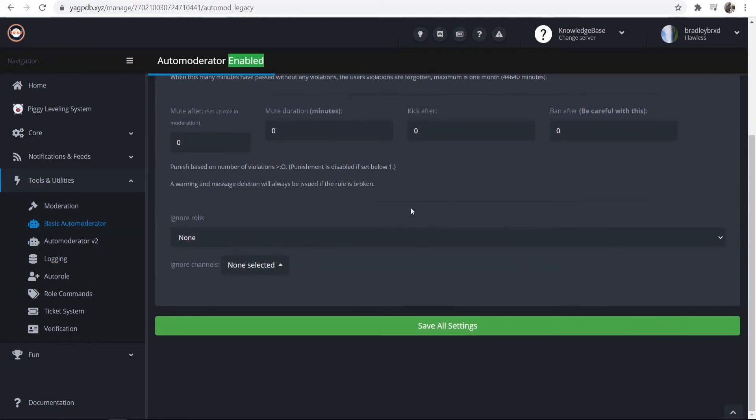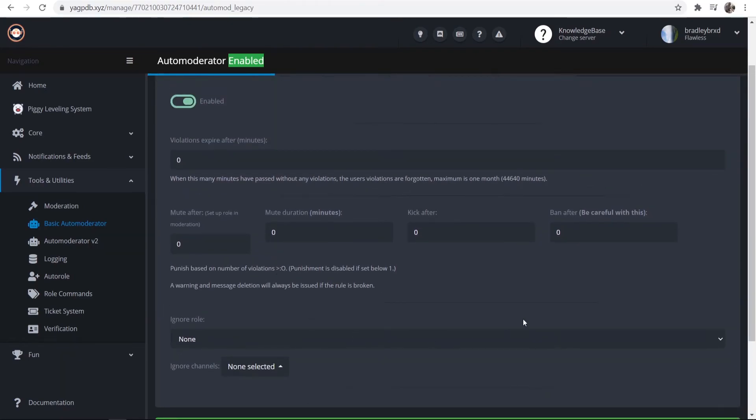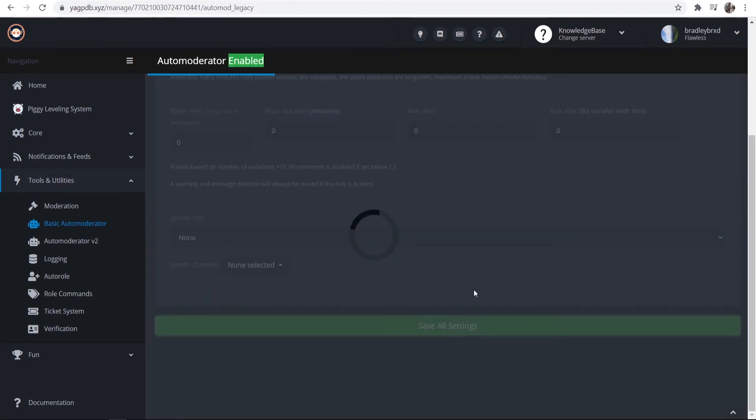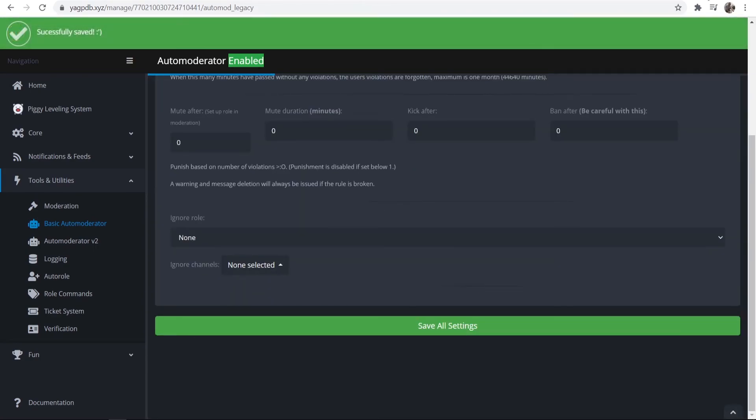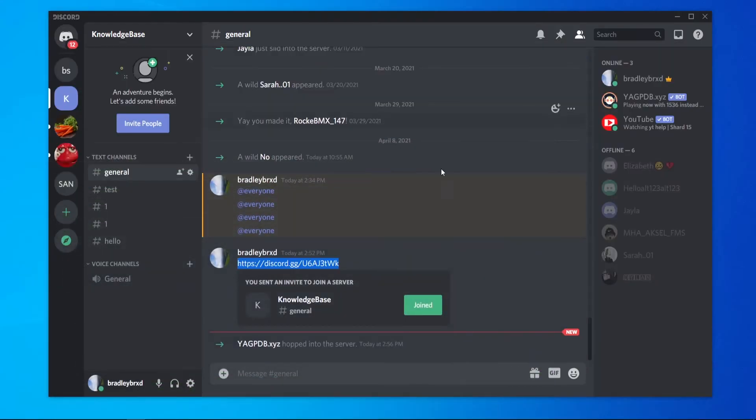You can customize it, but I'm not going to get into all of the complicated settings. Save all the settings and you should be good. Now when someone tries to enter in a link, they won't be able to enter it, and this bot will block it.